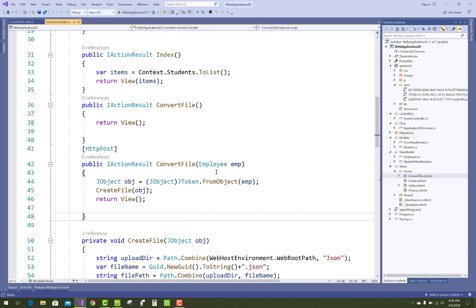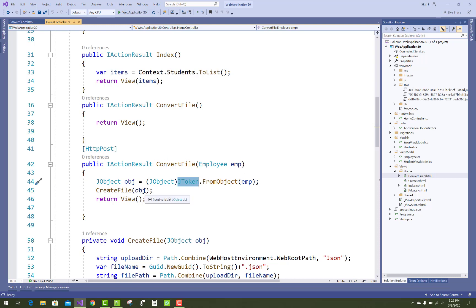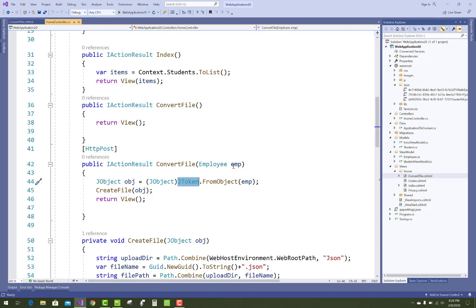Here, first convert your model into JSON format by using JToken.FromObject with the employee object and convert it to JObject. JObject contains the JSON file format. Then add that file to the directory.